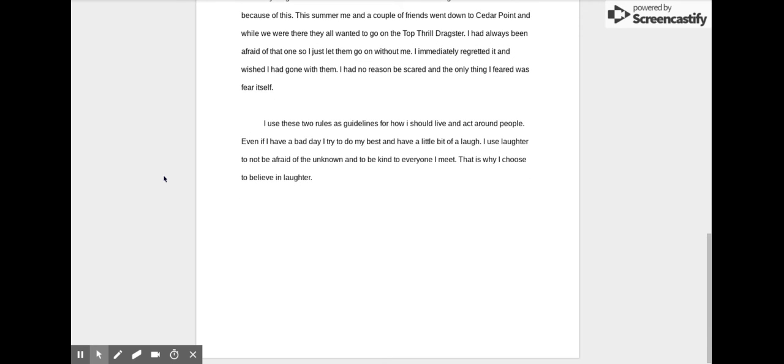I use these two rules as guidelines for how I should live my life and act around other people. Even if I had a bad day, I try to do my best to have a little bit of a laugh. I use laughter to not be afraid of the unknown and to be kind to everyone I meet. That is why I choose to believe in laughter.